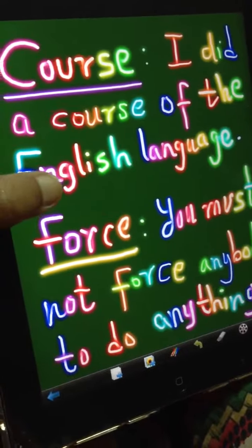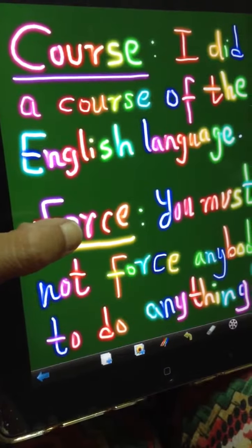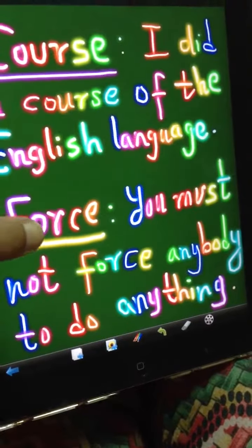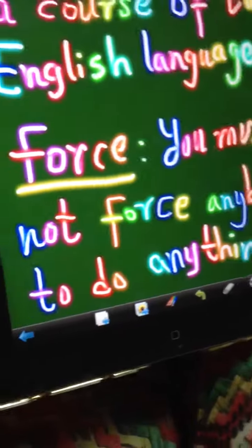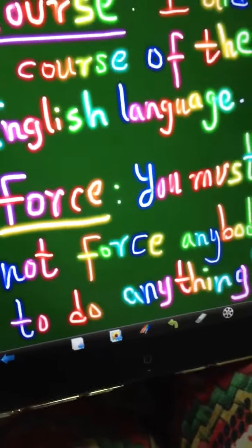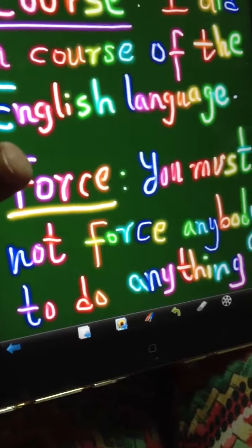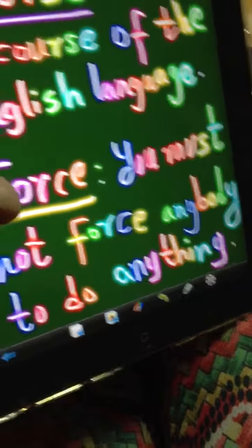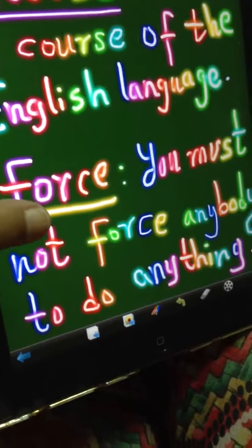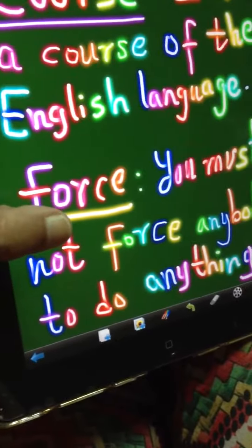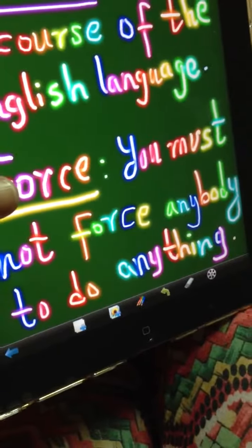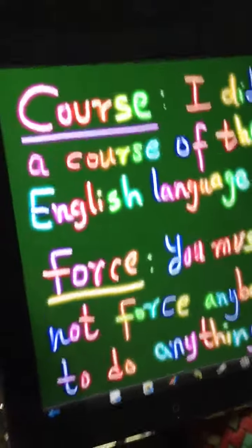The other 'or' sound: 'force' — you must not force anybody to do anything. That is in the simple present tense. The question is: what must you not do? Answer: you must not force anybody to do anything. Alternatively: what must you not force anybody to do? Answer: you must not force anybody to do anything.